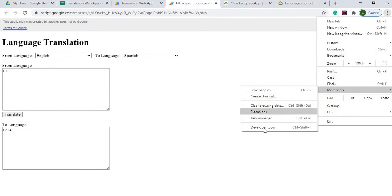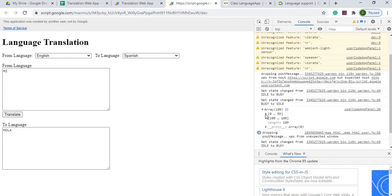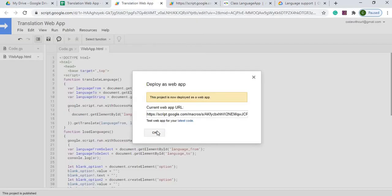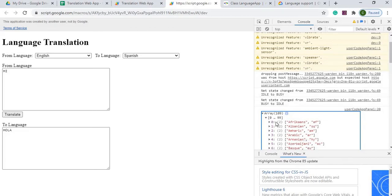I can also show you the console log output. In the browser's developer tools you can see the array elements coming through from the GAS function — these are the language array items being passed into the JavaScript. This is useful for debugging and verifying data is flowing correctly from Google Apps Script to the web app.